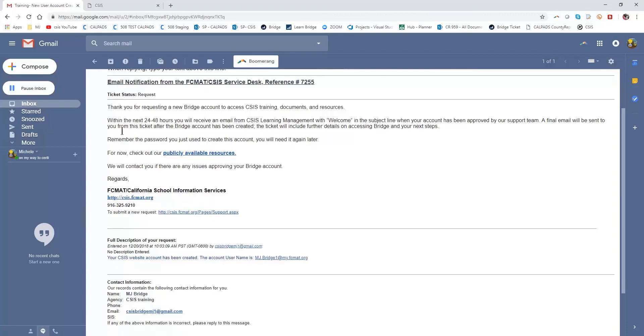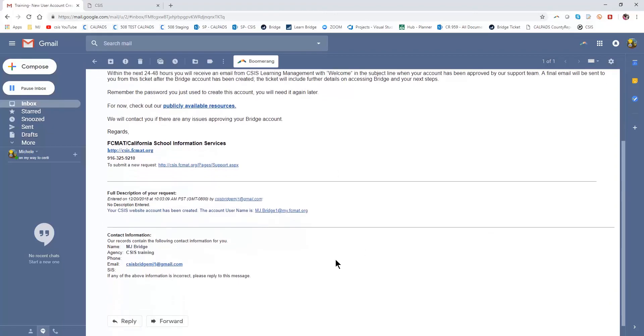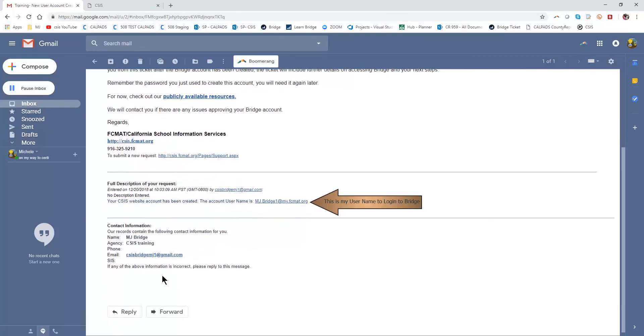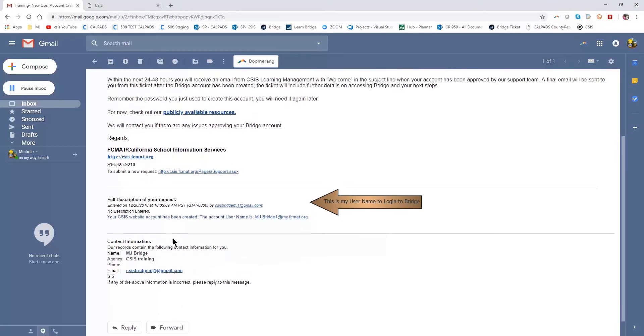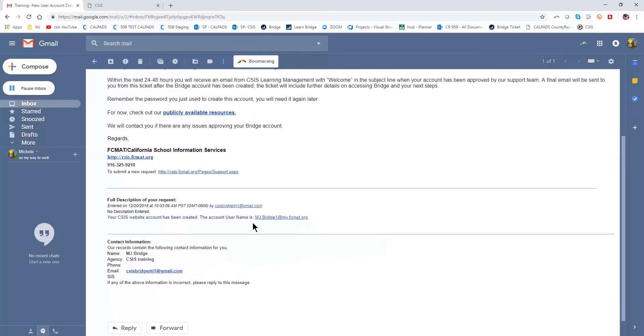So I need to keep this ticket so that I know what my information is when I get the second ticket. I see my account username here, mjbridge1 at myficmat.org.